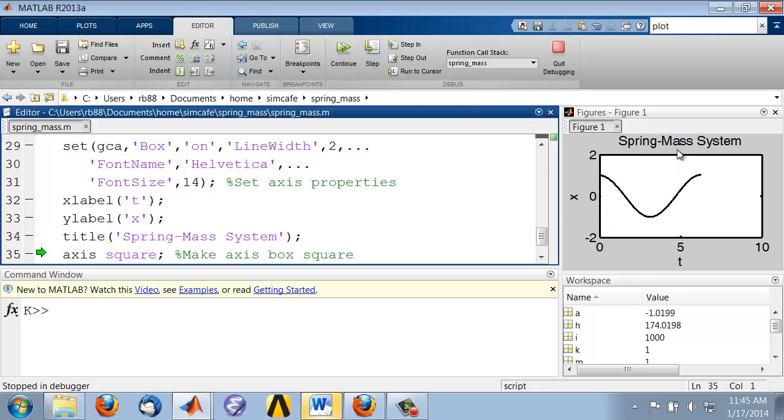label for the y-axis, title, and then axis square is going to make these two axes the same extent physically.